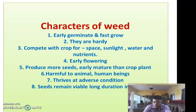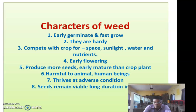For example, water hyacinth, known as jalkumbi, seeds remain viable for near about 15 years. So, these weed plant seeds remain viable for a long duration in the soil.